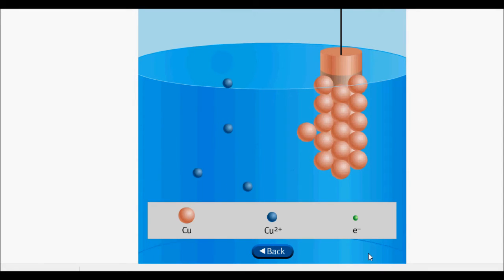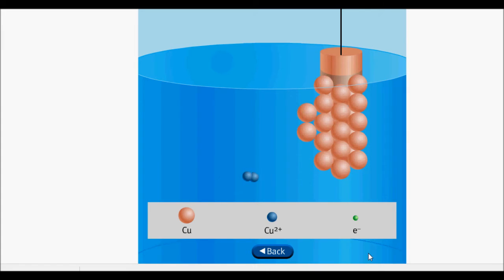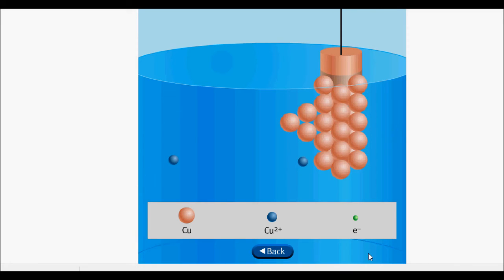Electrons formed at the zinc electrode travel to the copper electrode. Two electrons combine with each copper two-plus ion in solution to produce copper metal. Note that only copper two-plus ions are shown in solution. Other ions and water molecules are not shown, to focus on the reduction of copper two-plus to copper metal.